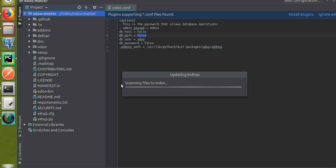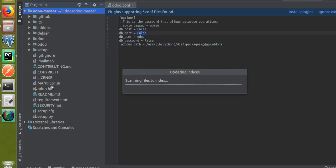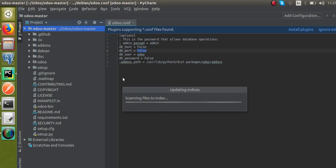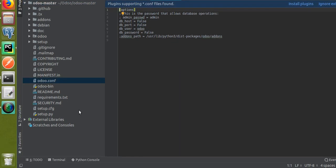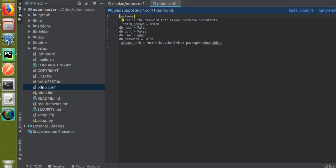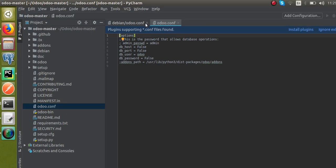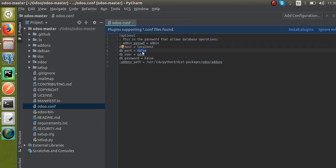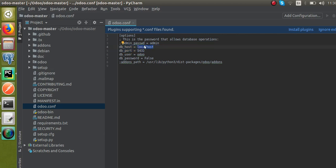This is the file we are copying — odoo.conf from inside the debian folder, pasted directly into odoo-master. In this file we have to set db_host as localhost and db_port with the value 5432, which is the PostgreSQL port. Make sure that PostgreSQL is installed before proceeding.